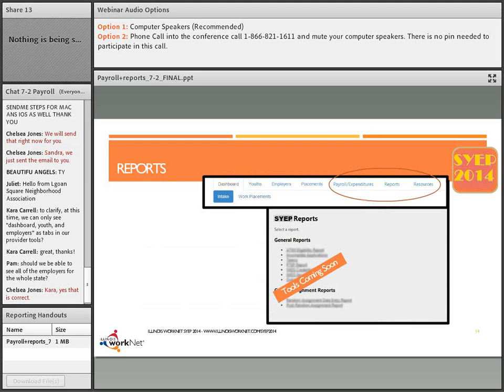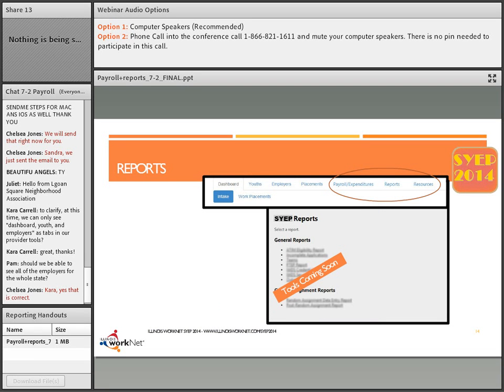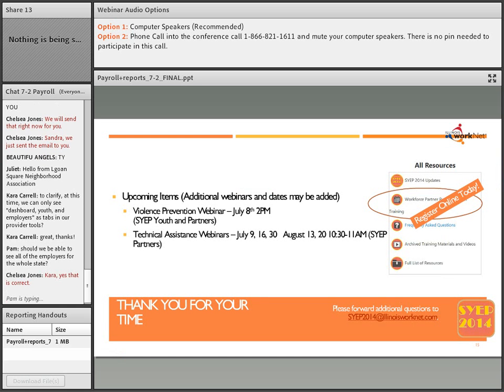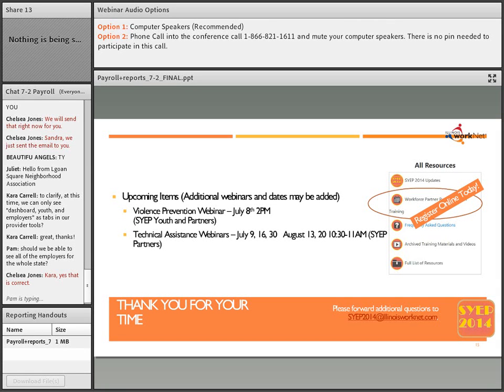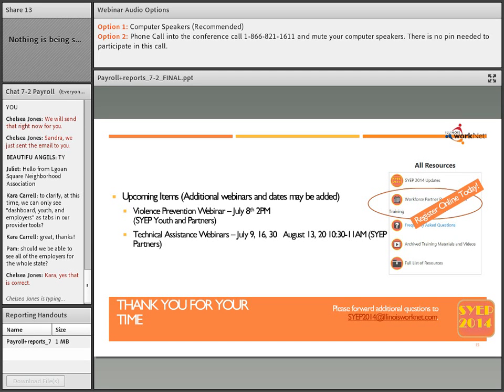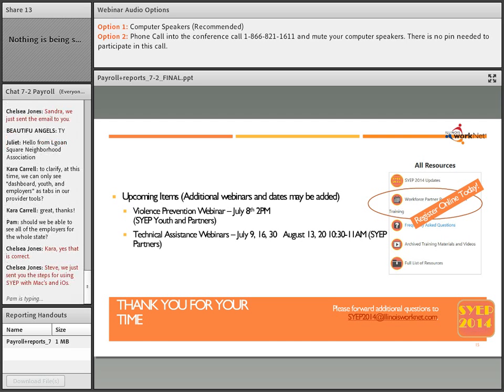Reports, as I mentioned earlier, we will have an entire list of reports that will be available to you. Just keep watching for those updates. Our upcoming items: next Tuesday at 2 PM we have a follow-up violence prevention webinar. We do have our webinar recorded from last week available on the SYEP guide as well as on our YouTube channel. We will have technical assistance webinars coming up on July 9th, 16th, 30th, August 13th, and 20th, all at 10:30 in the morning.